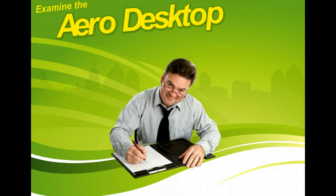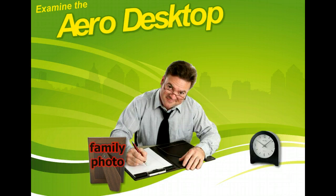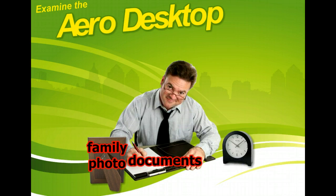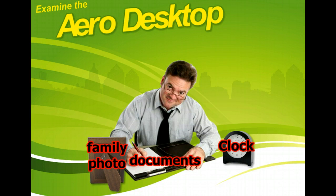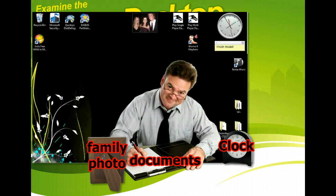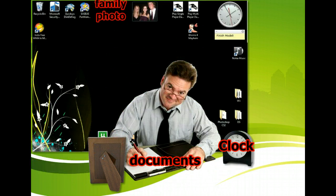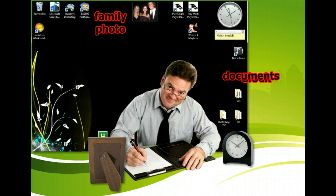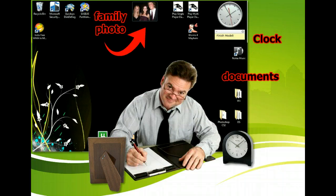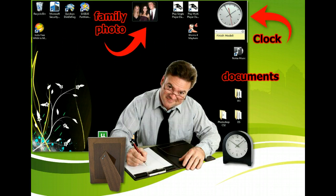When you first start Microsoft Windows 7, you will see the desktop or the main area of the working screen. It provides the backdrop for all of the activities you do. You can think of it like a traditional desktop.